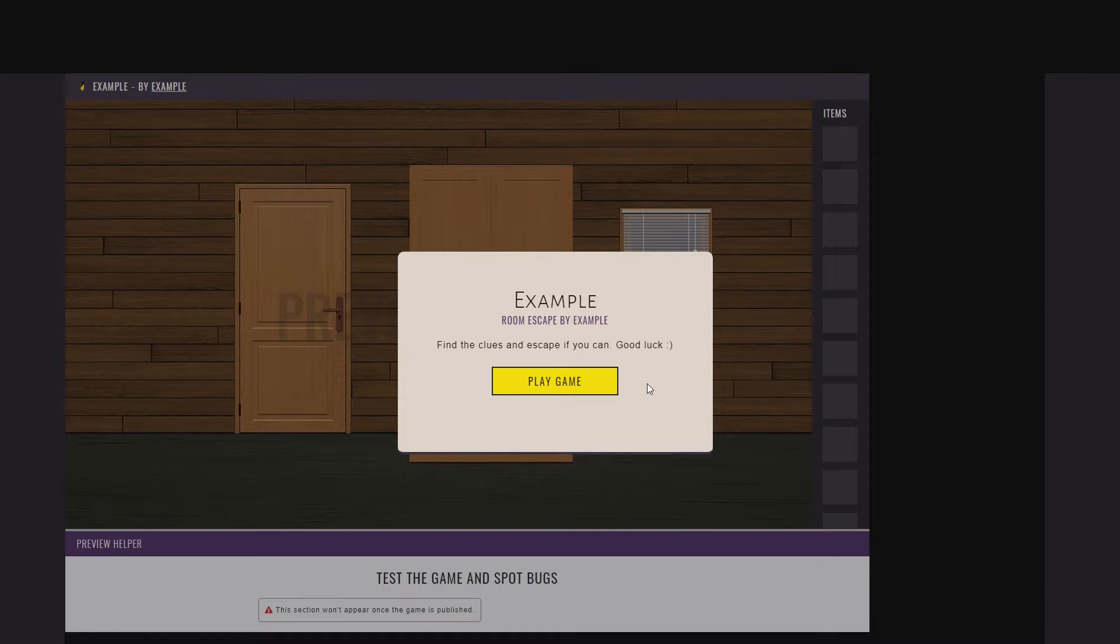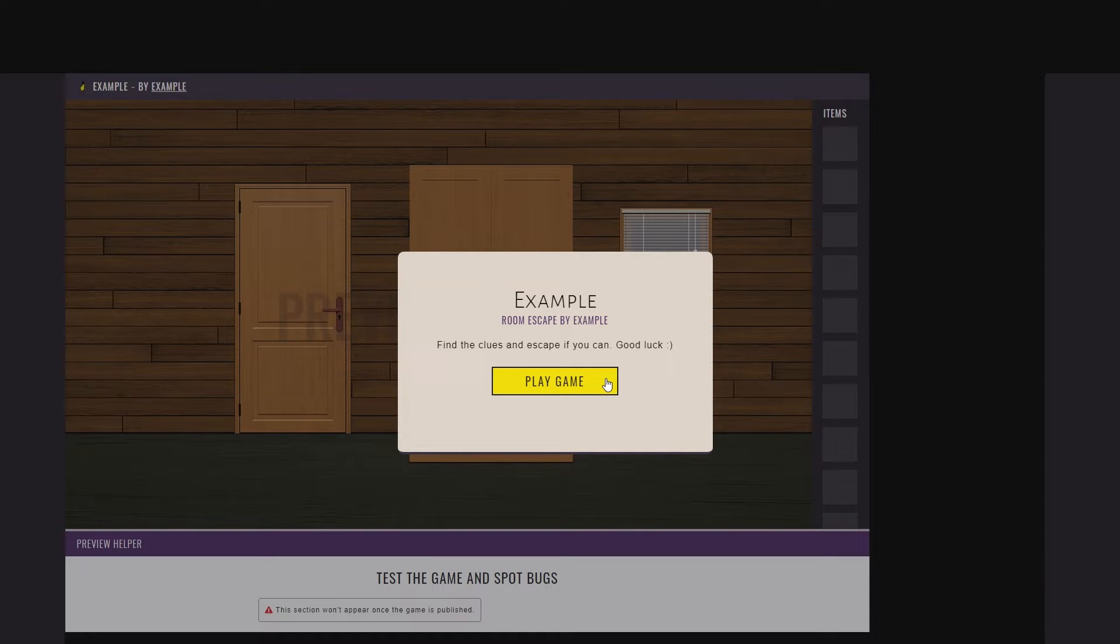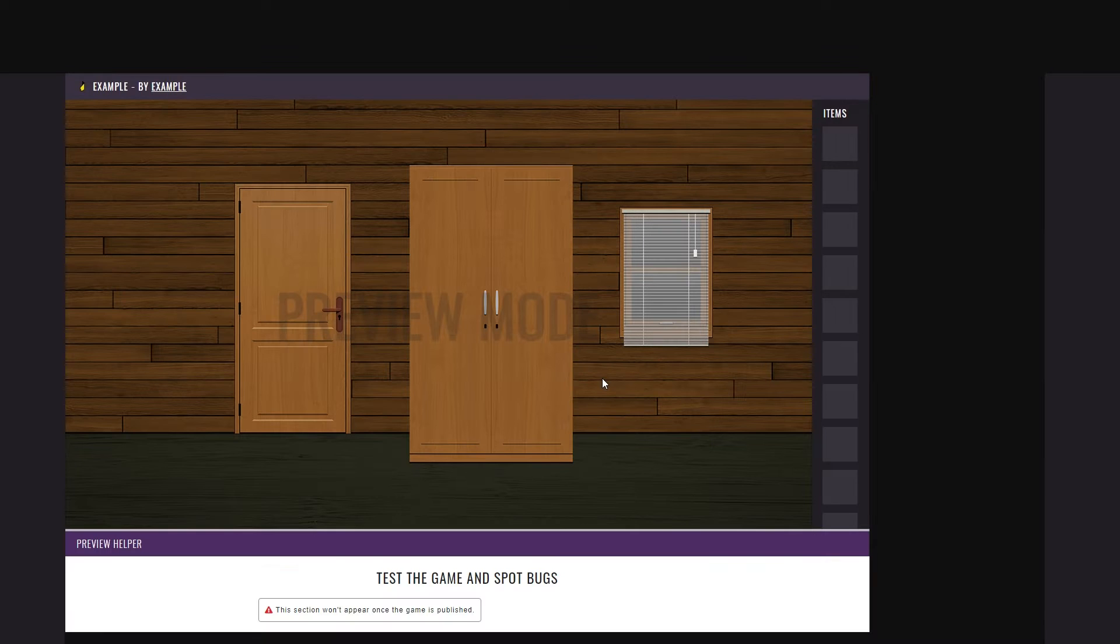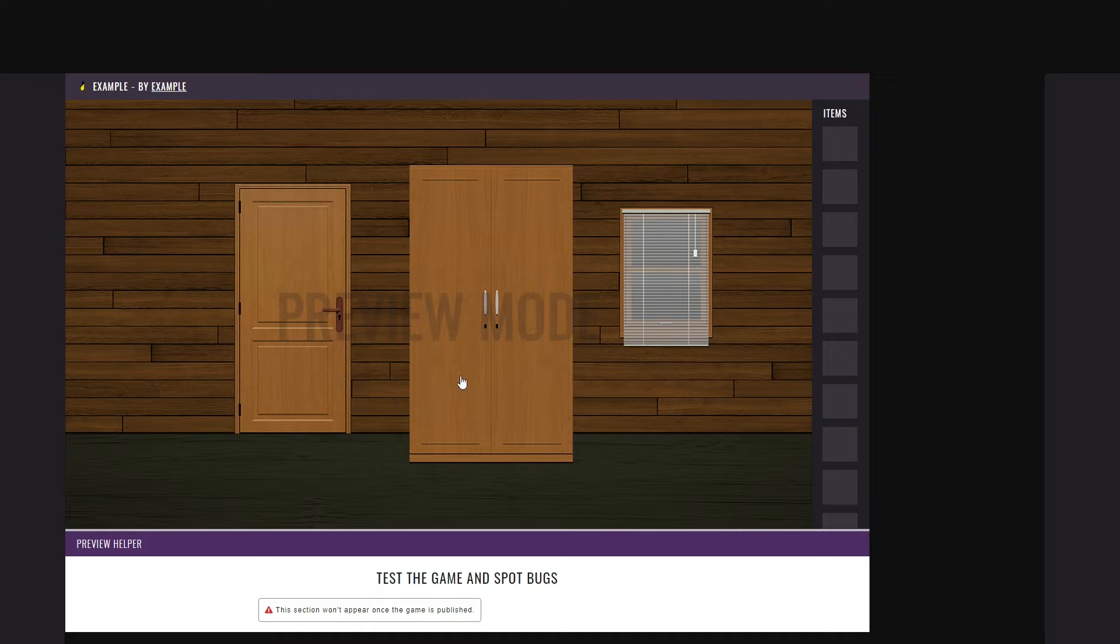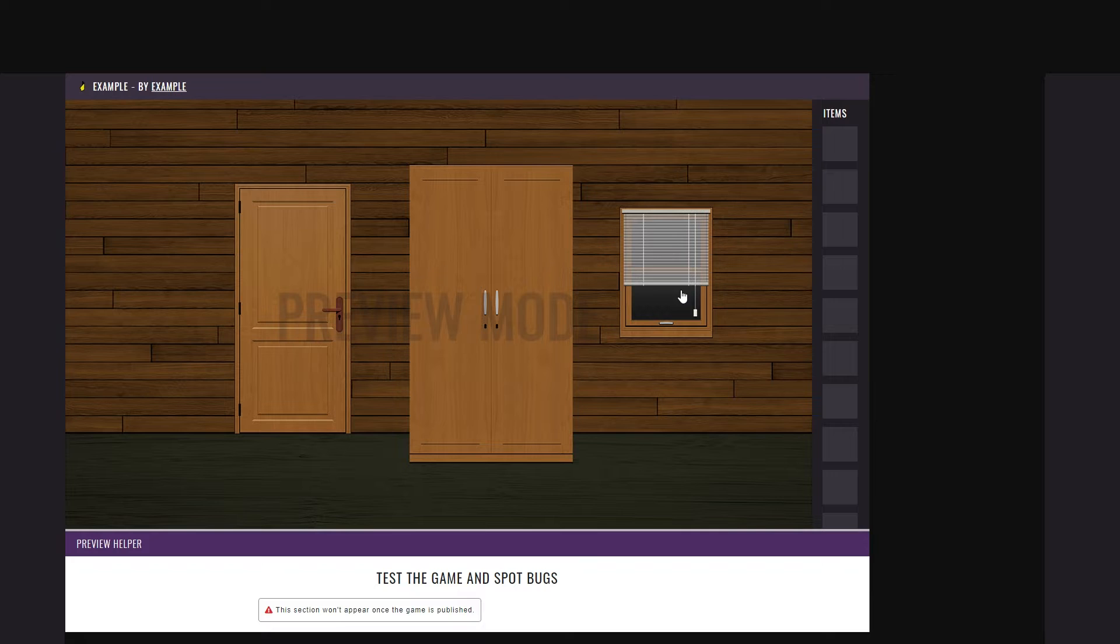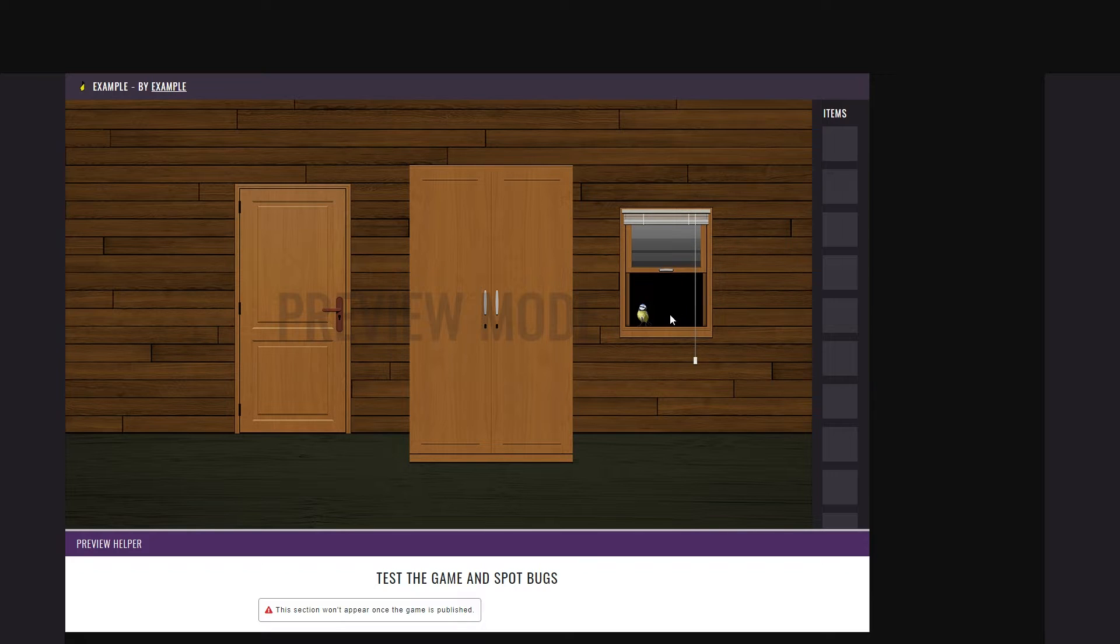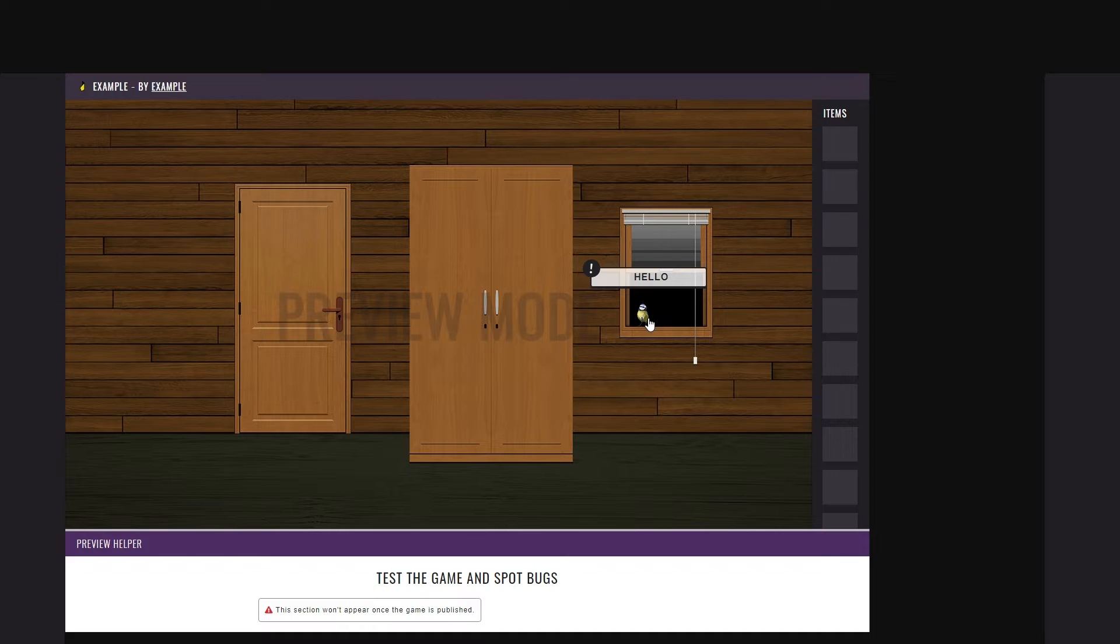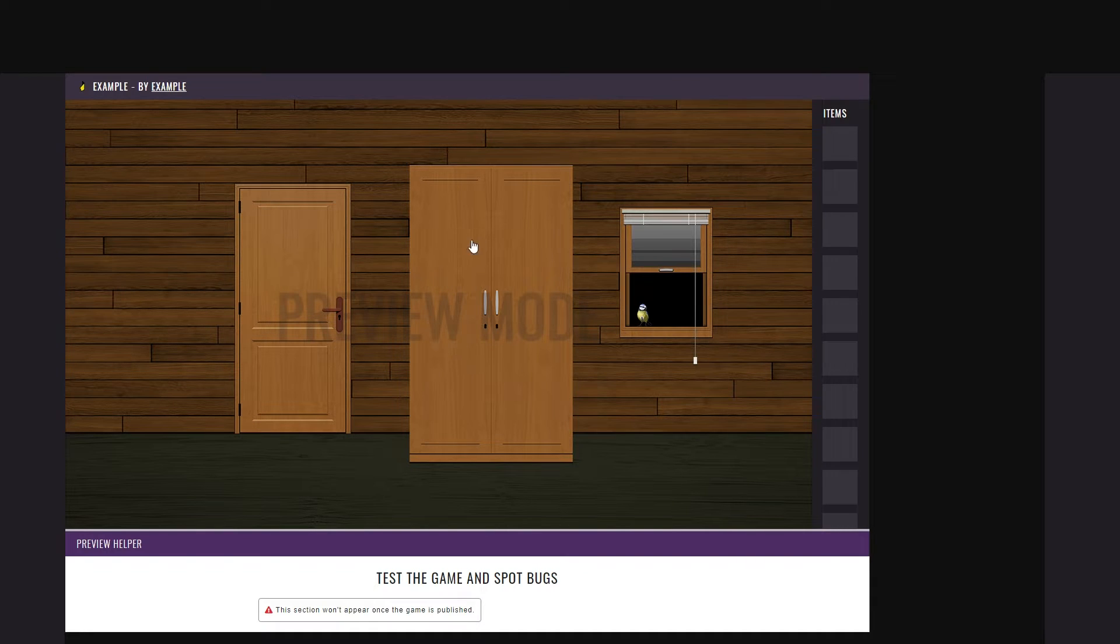As you know, escape games are a huge success around the globe, but before that, point-and-click games were already a thing. I actually created quite a few over the years, and that's how I noticed they were coded in a procedural way, always with conditions and instructions, mostly to hide and show things.